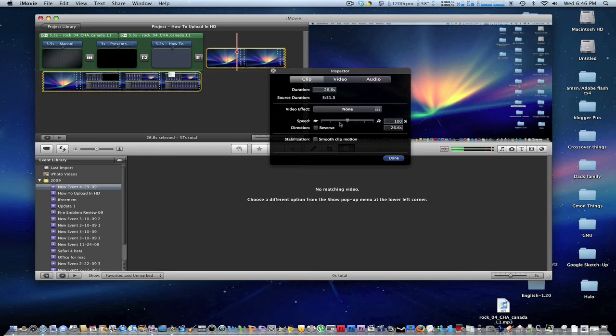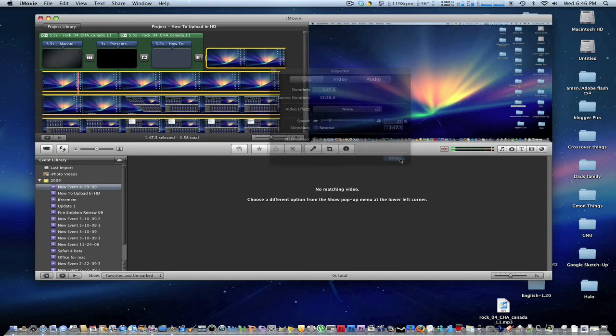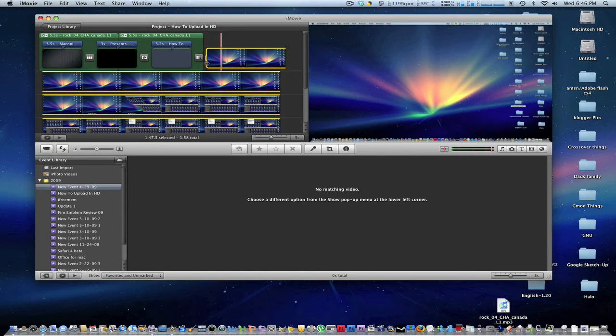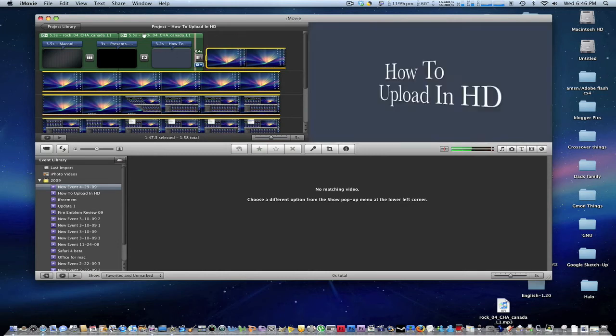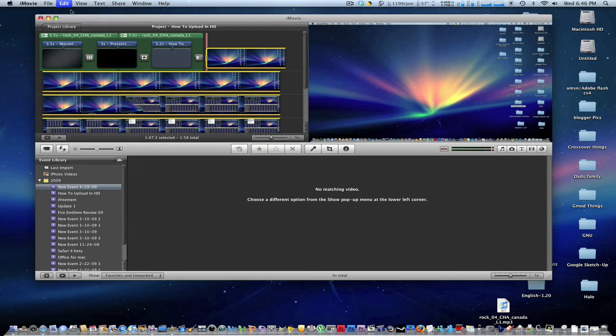But now say I want to slow down the video. Now I'm going to move this down to 25%. And you guys can see the change in my voice and the change in the speed of the video. So you guys can see that I get that weird sound. And we can just undo the change speed.